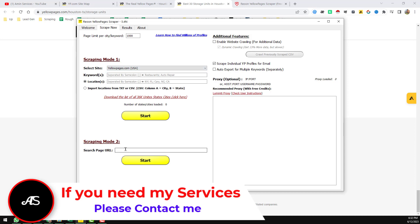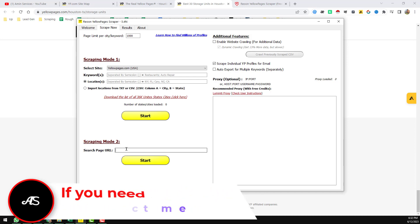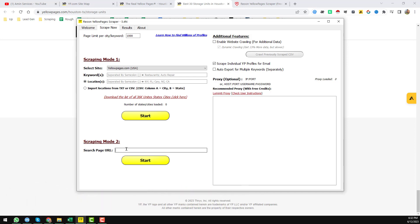I will use Scraping Mode 2, and in my next video I will show you Scraping Mode 1 and all other advanced things. In this video I will show you Scraping Mode 2. Just paste the link here.